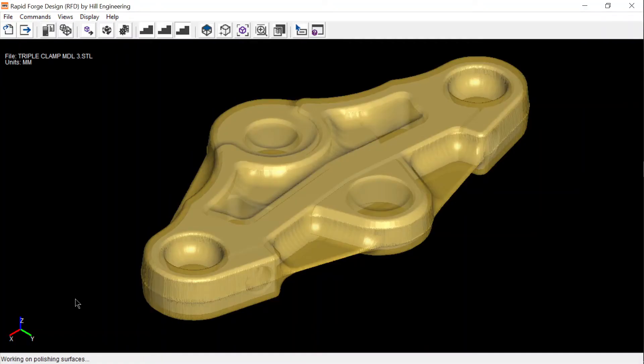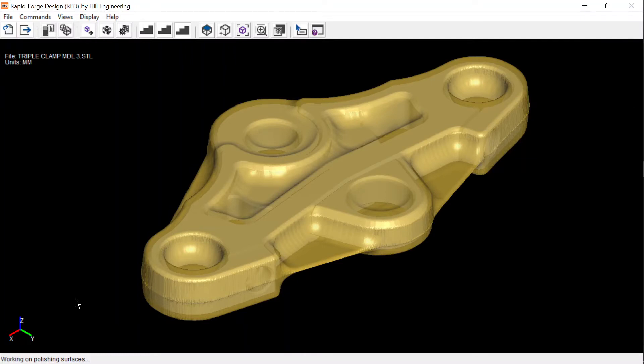Rapid forge design outputs the 3D geometry of the forging as seen in gold with the machined part visibly enclosed.